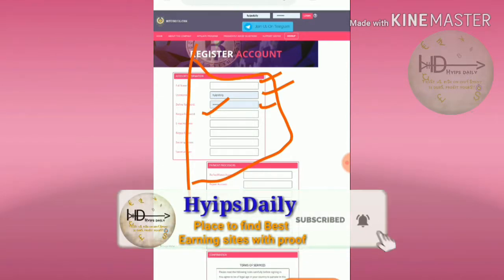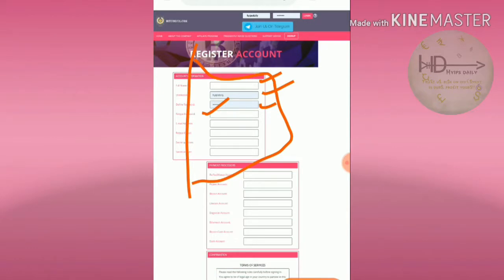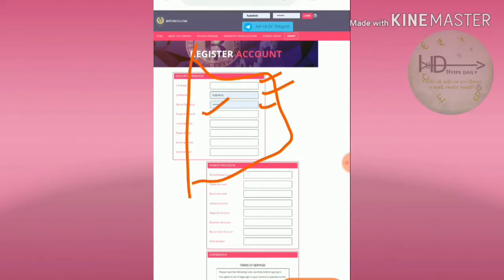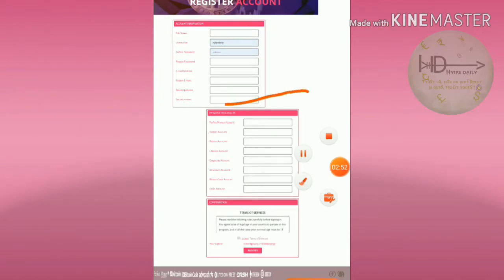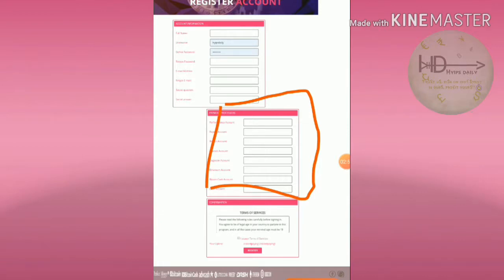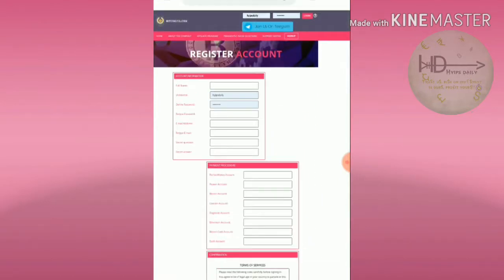Choose the security question and answer to recover your account in case you forgot your login details. After entering that, complete your payment details like wallet player wallet ID, Bitcoin ID, Perfect Money ID, etc. Then agree to the terms and conditions. That's it, you are registered.